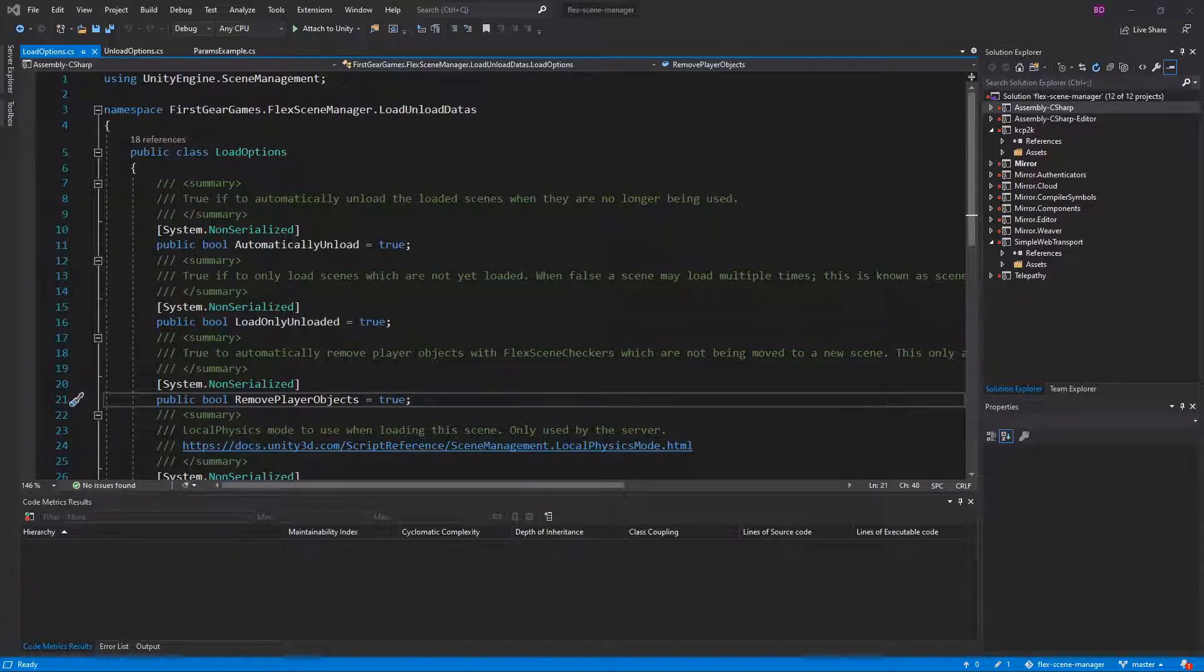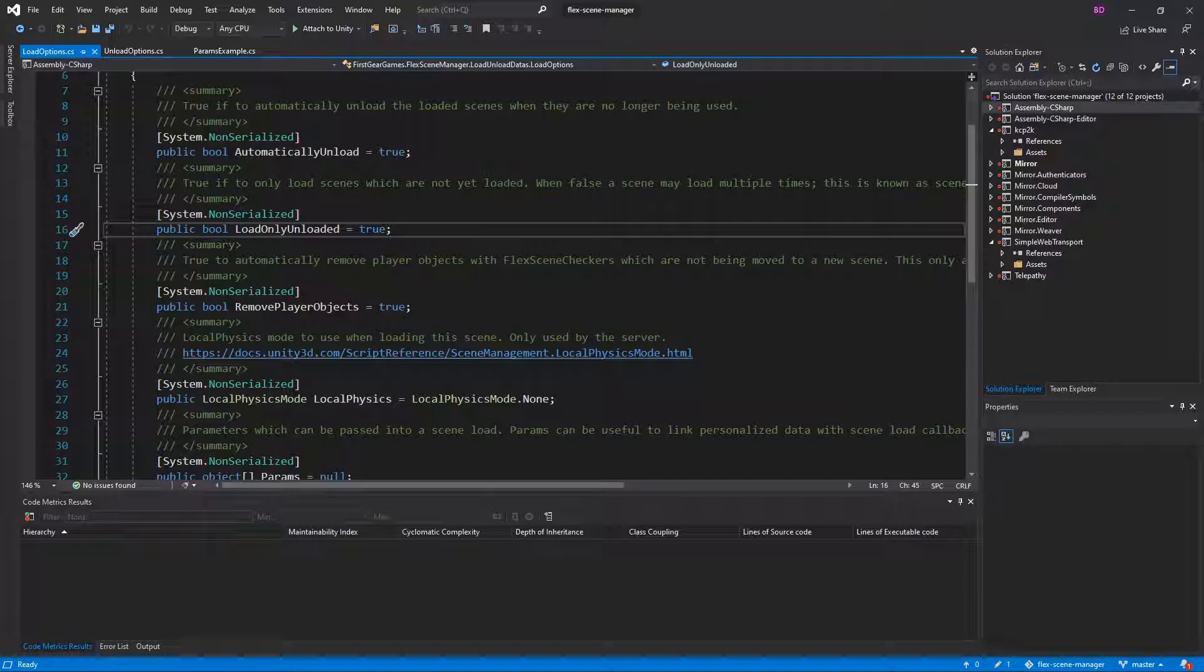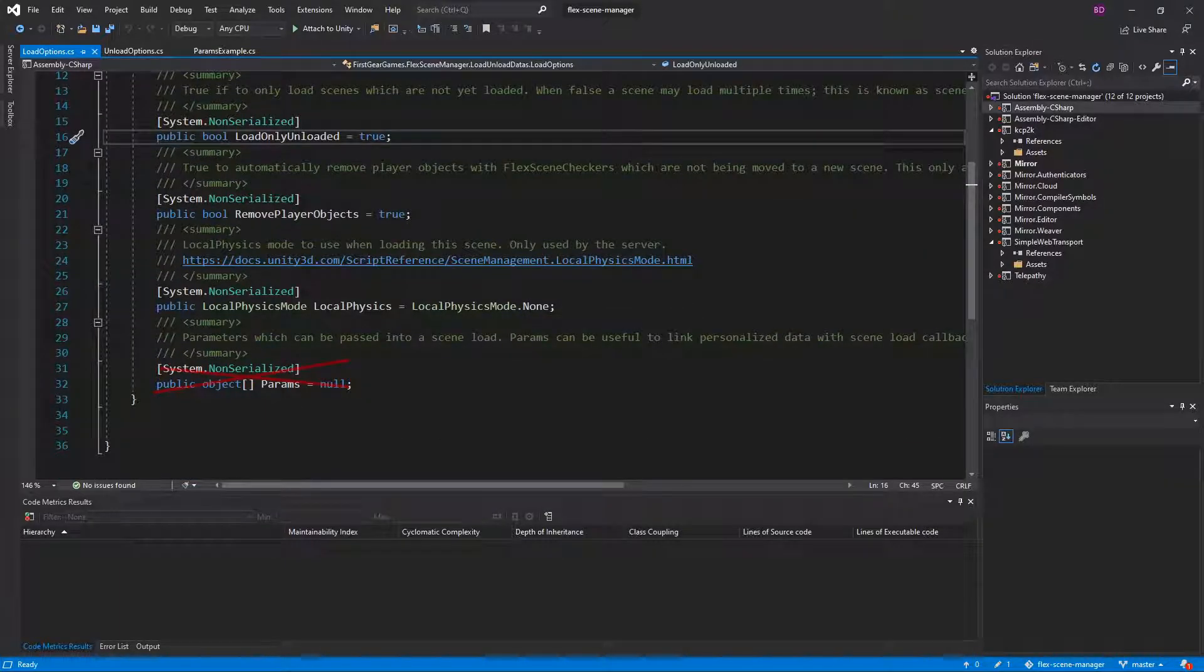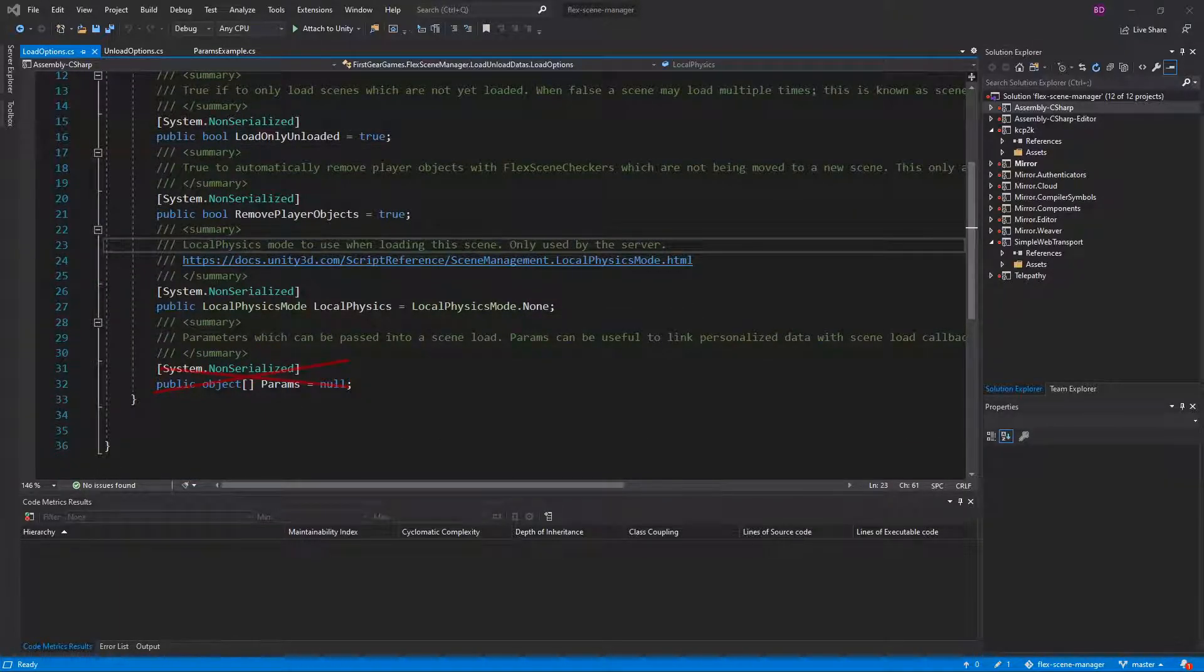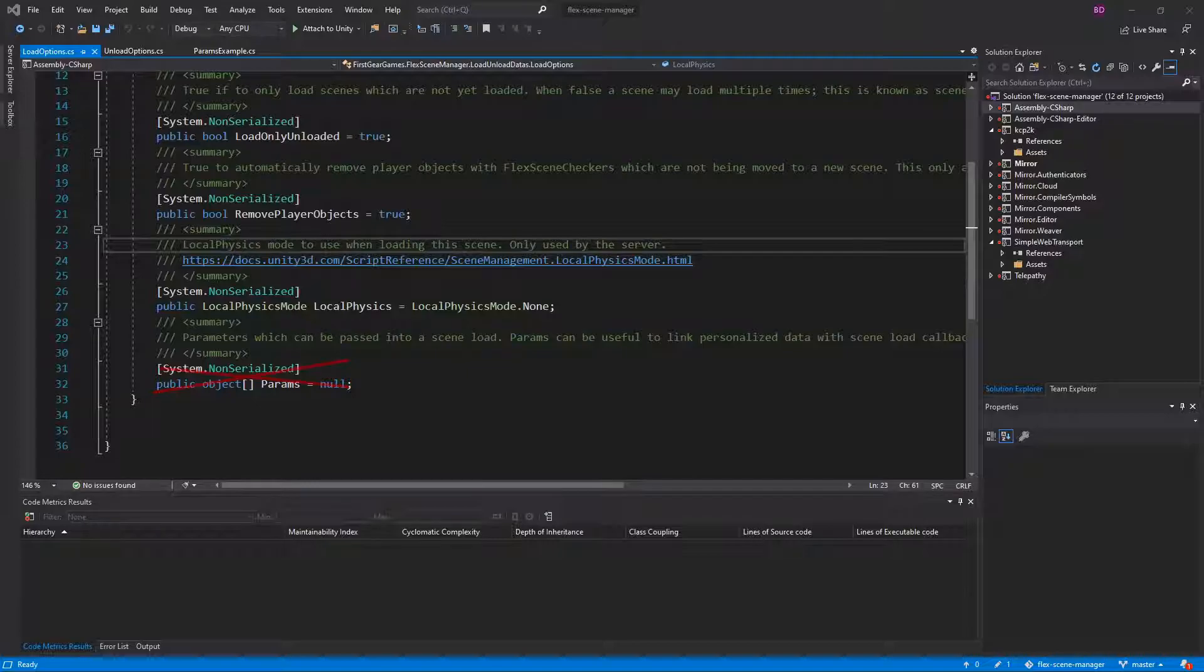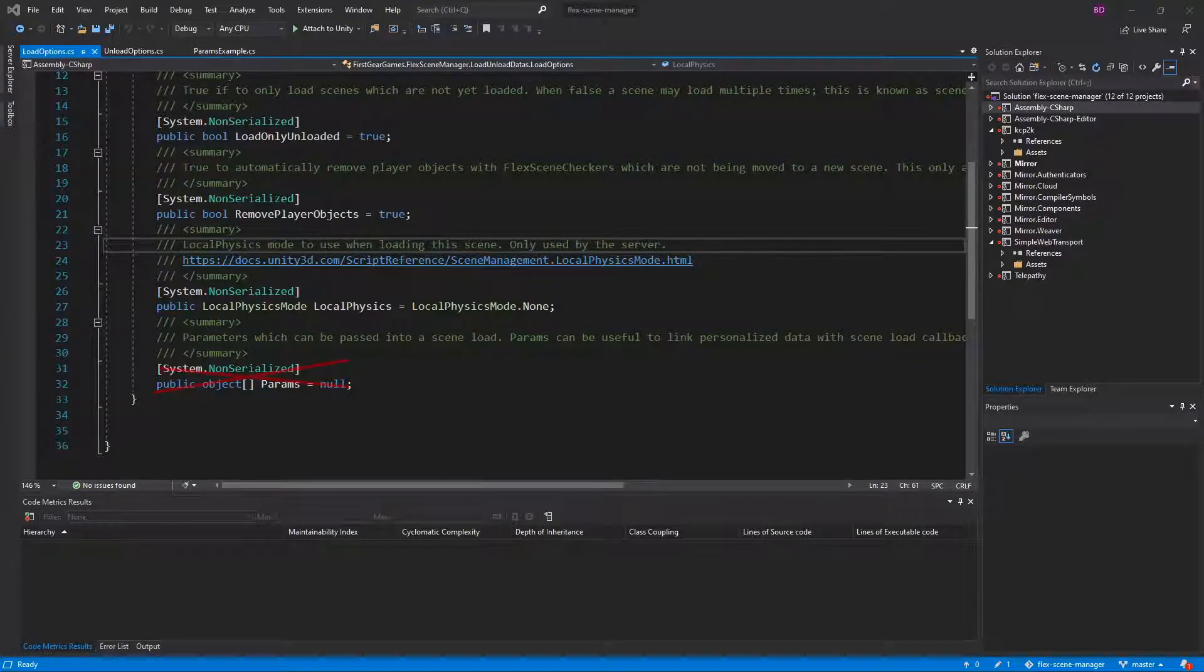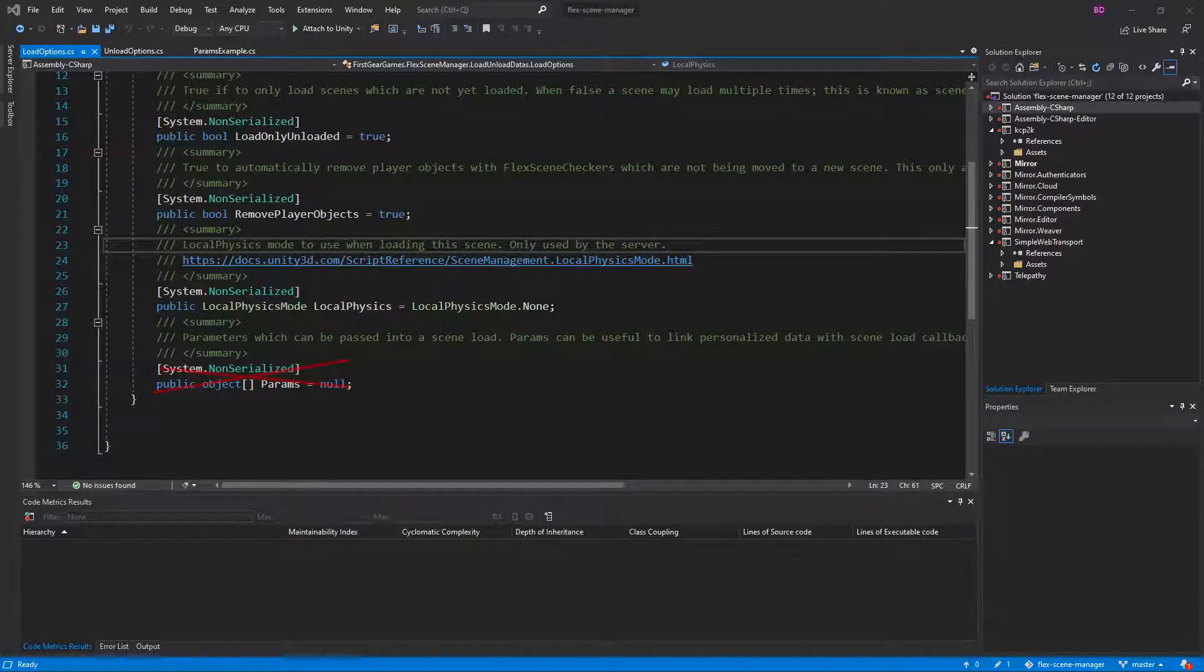Only objects which contain a flex scene checker will be eligible to be destroyed. Next down is the local physics mode. This option generally only applies when using stacked scenes. When set to values other than none, a physics scene is generated for the current scenes you are creating with FlexSceneManager. I won't be talking about load physics modes in depth because this is a Unity feature and there is documentation on it. But in short, if you are stacking scenes which use physics, you'll need to use a physics mode other than none, otherwise objects will interact between stacked scenes.